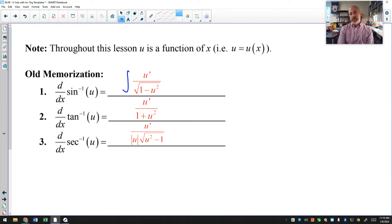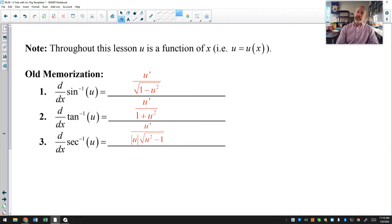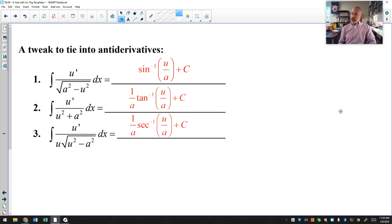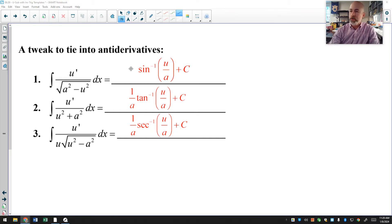So the antiderivative of that expression would be the inverse sine of u plus C. I'll uncover all of these formulas. I'm not a huge fan of memorization, but there are instances where the memorized version is so much more efficient that it's worth committing to memory. One thing to notice is that the inverse sine formula is the only one that does not have 1 over a in front of it.